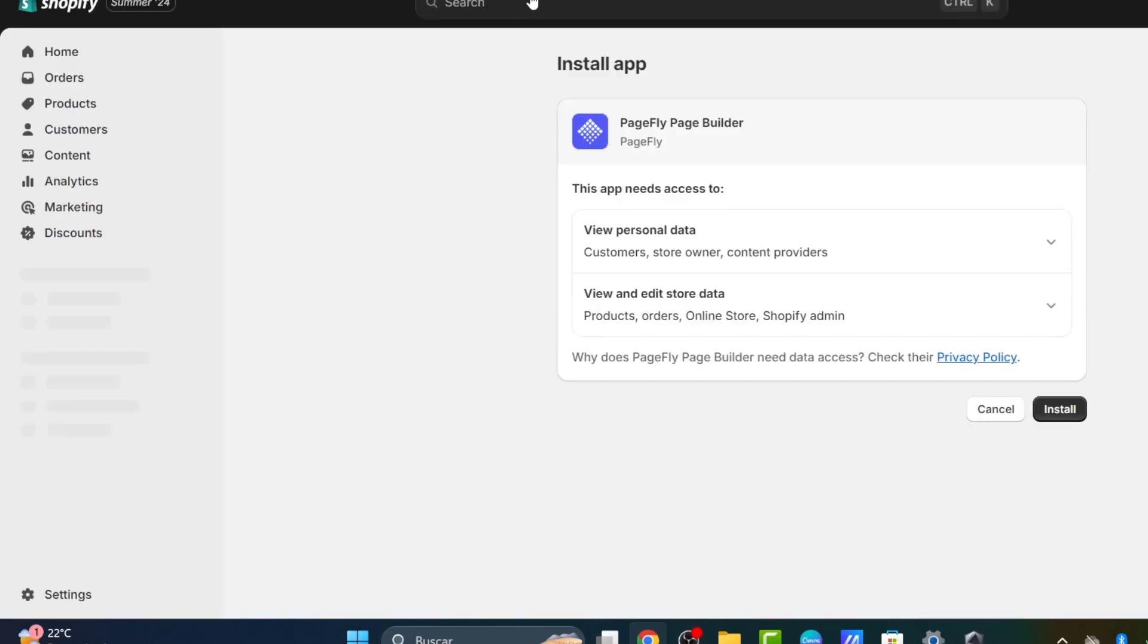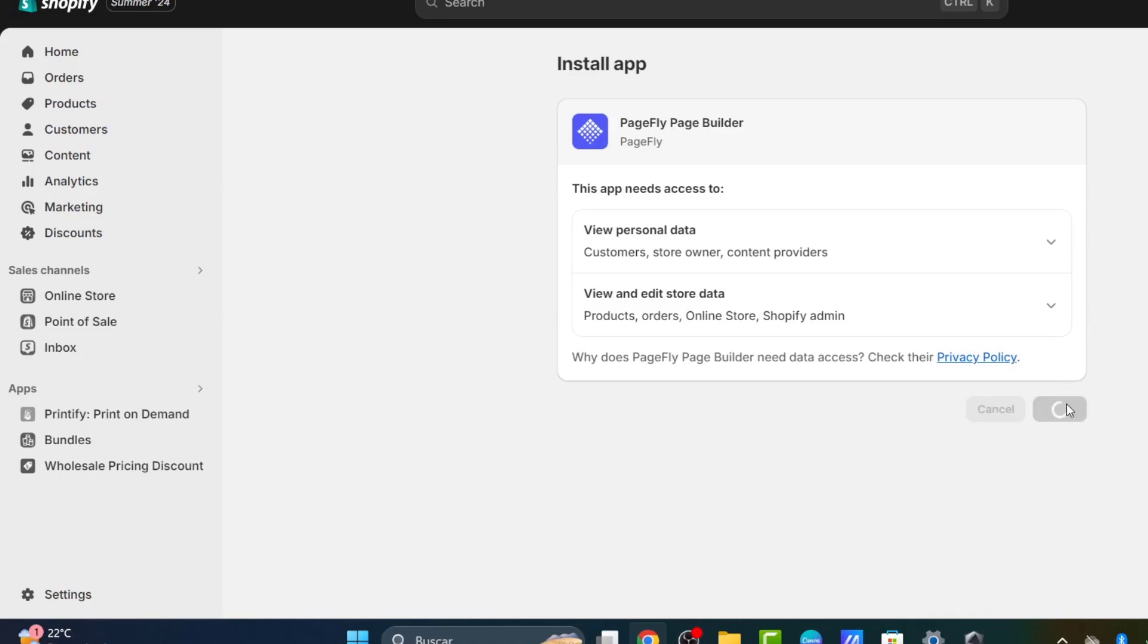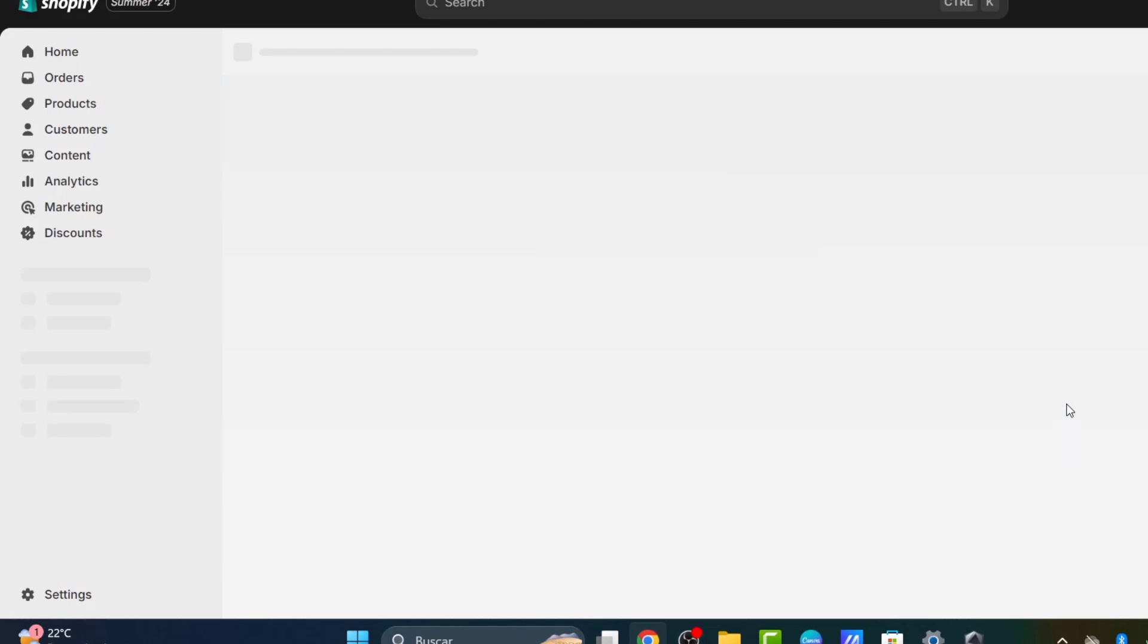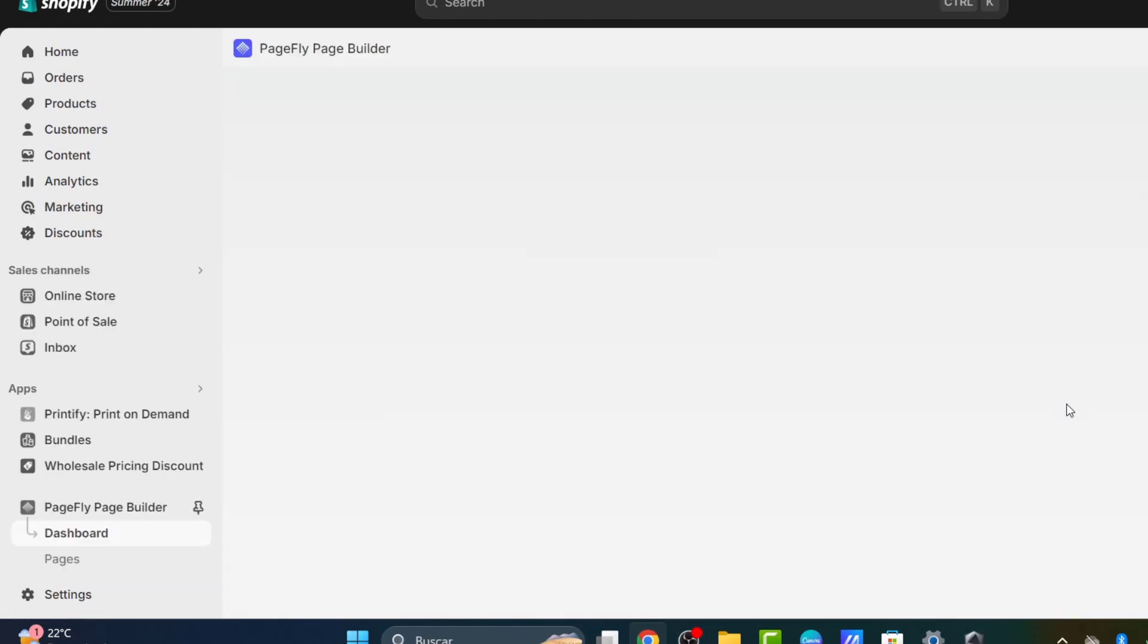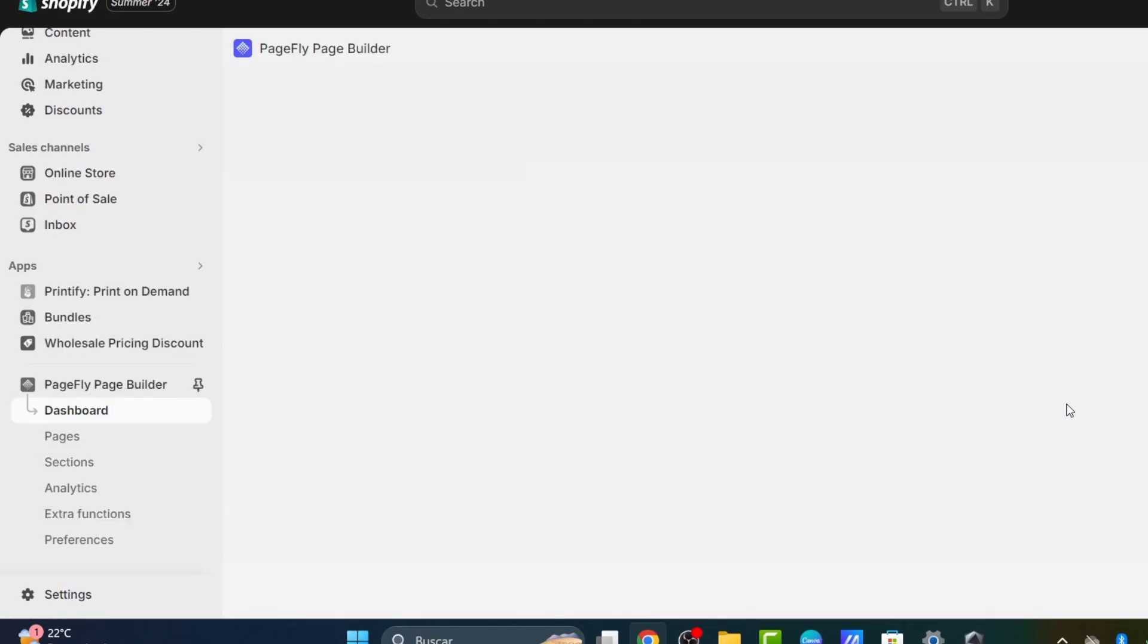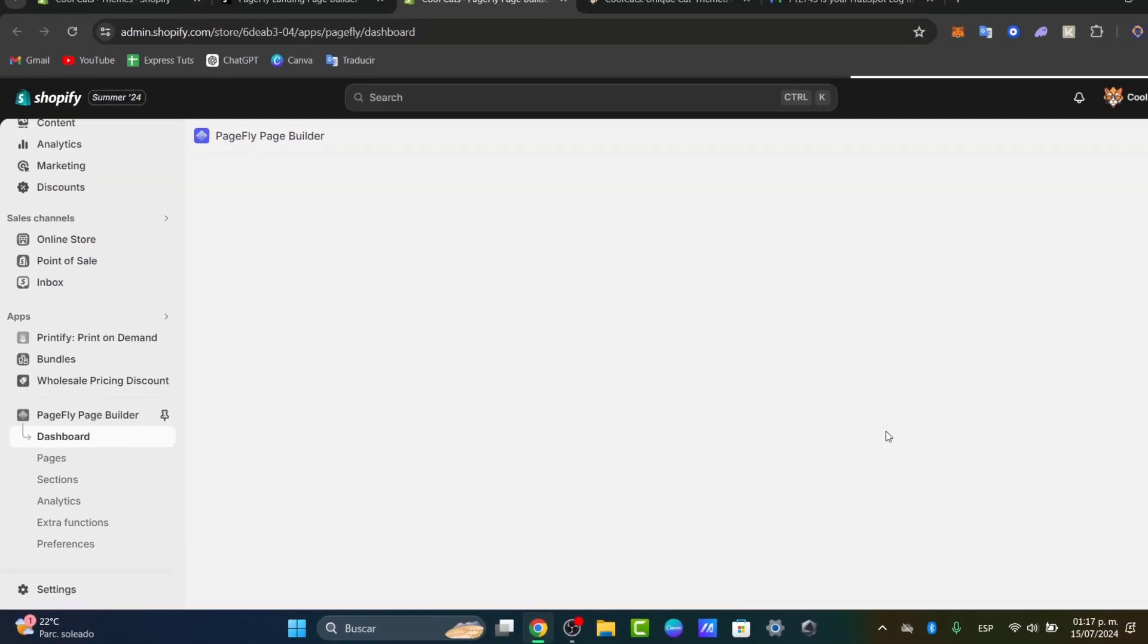Once you've selected the app you'd like to install, it will ask you to grant access between the app and Shopify. Hit install, and after installation you'll have access to the dashboard. Follow the prompts to accept PageFly and add it to your store.